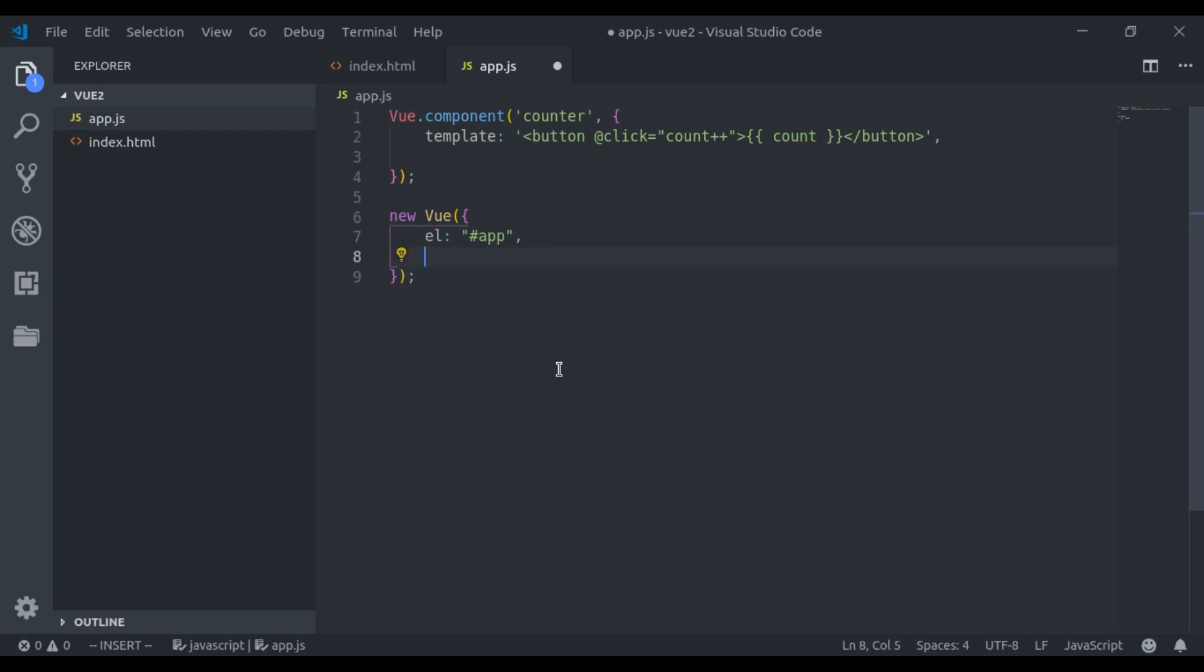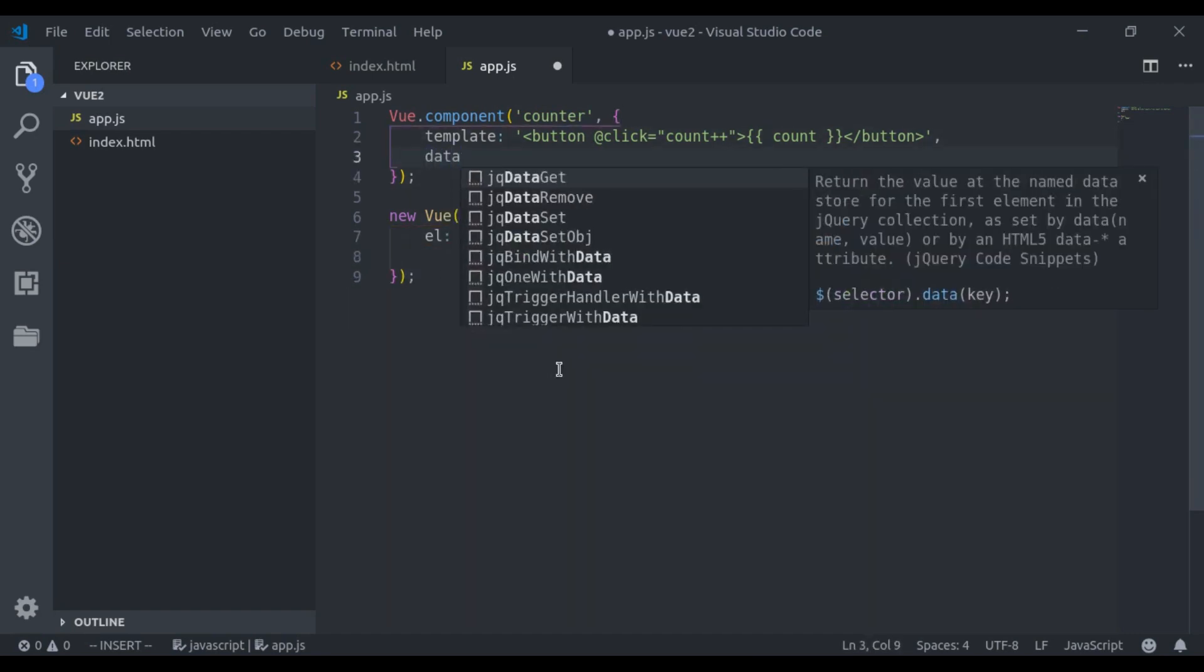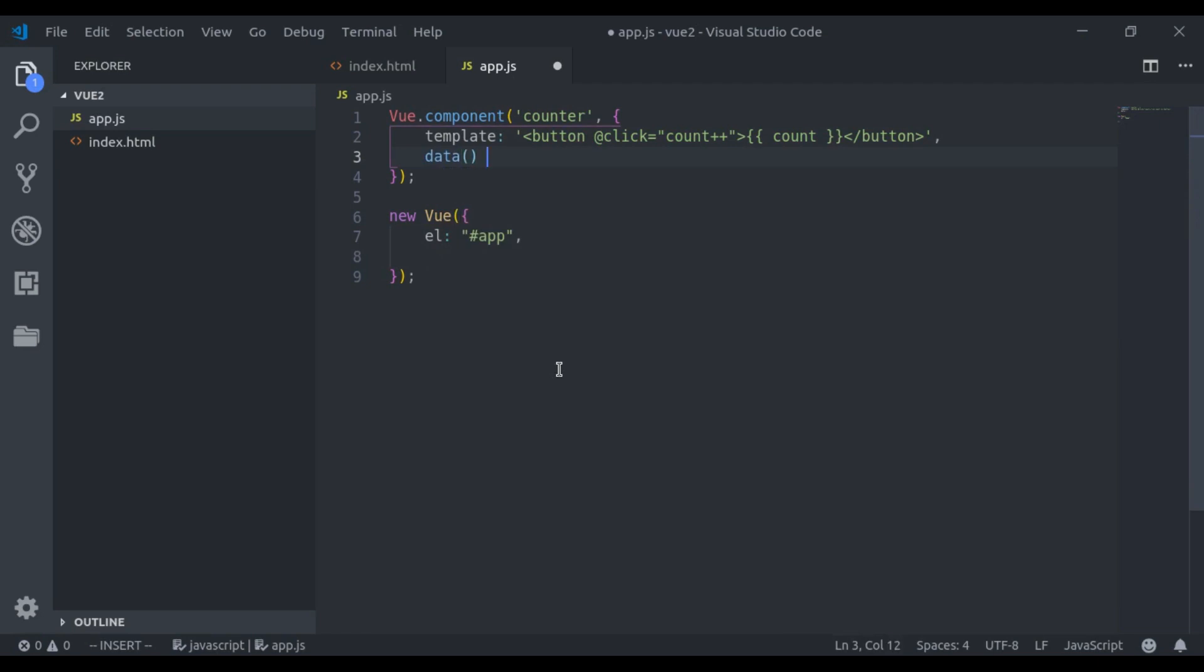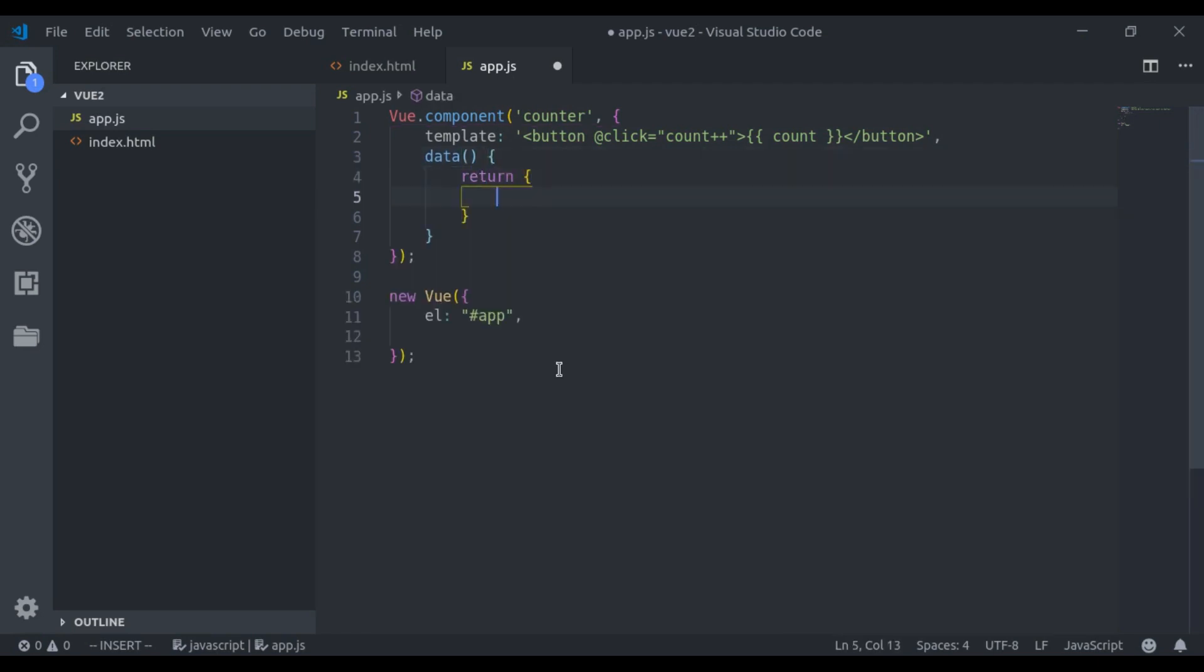So here I will say data function and return object, and here I will say count and initially it is 0. Now, very first component registered and it is ready to use. And we can use this component like an HTML element.